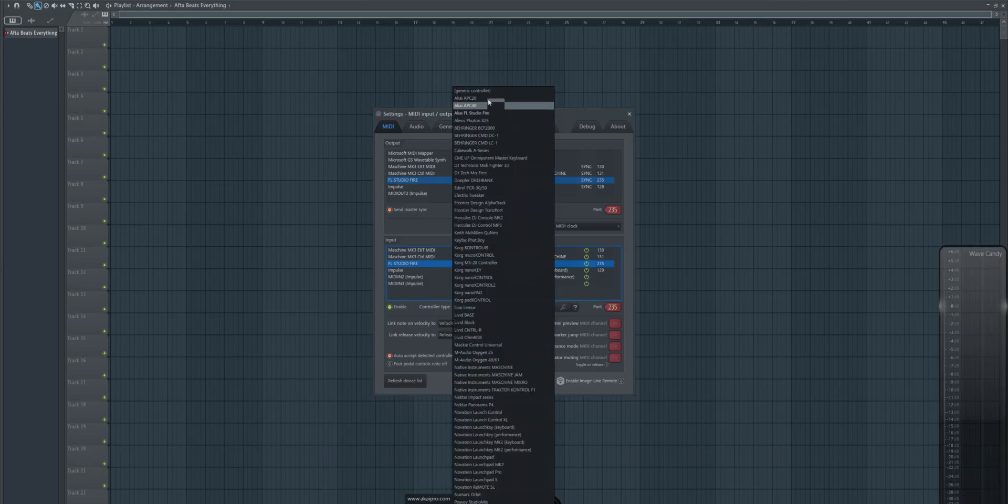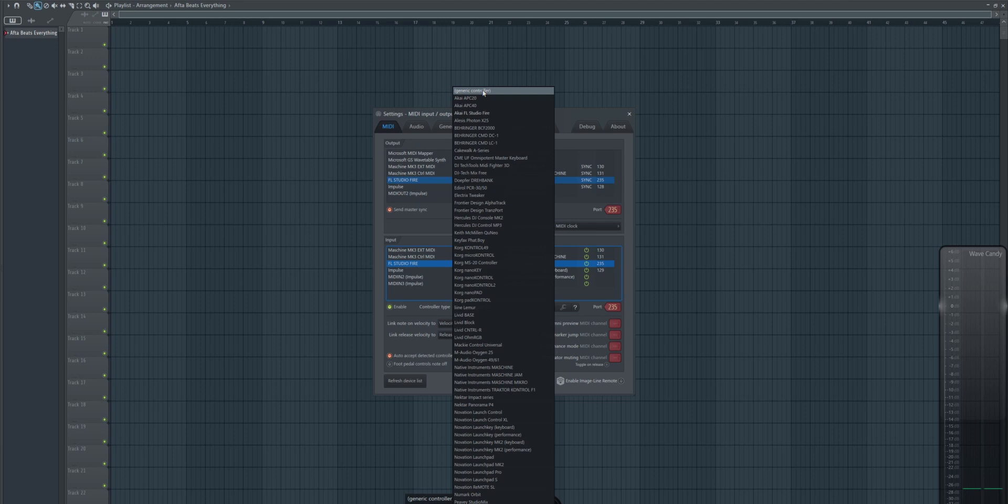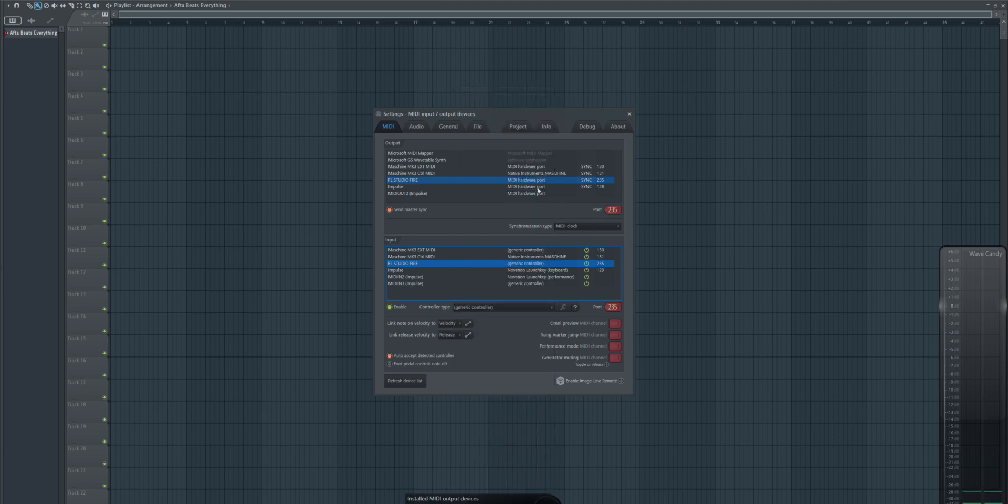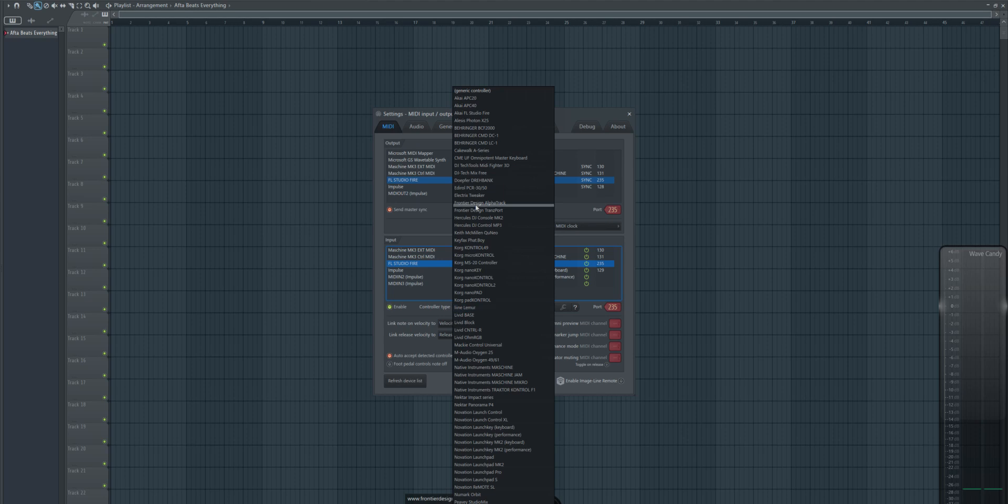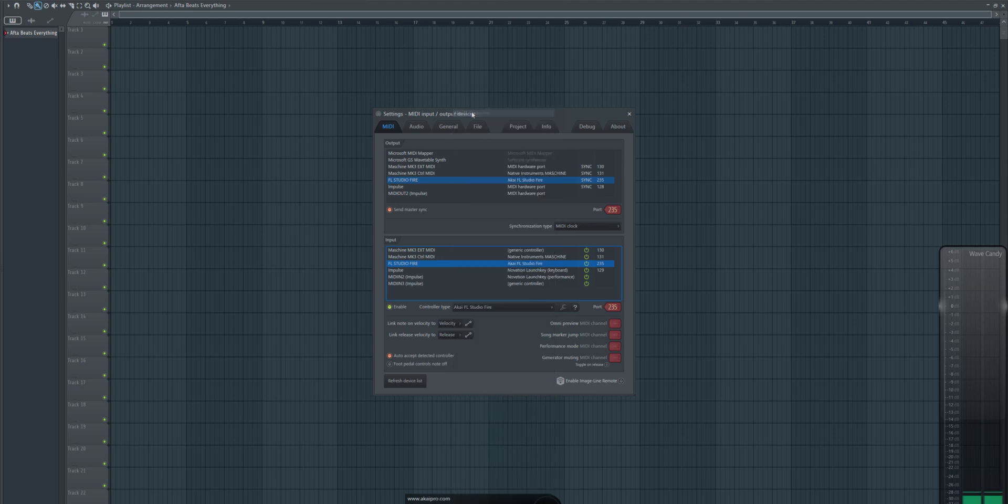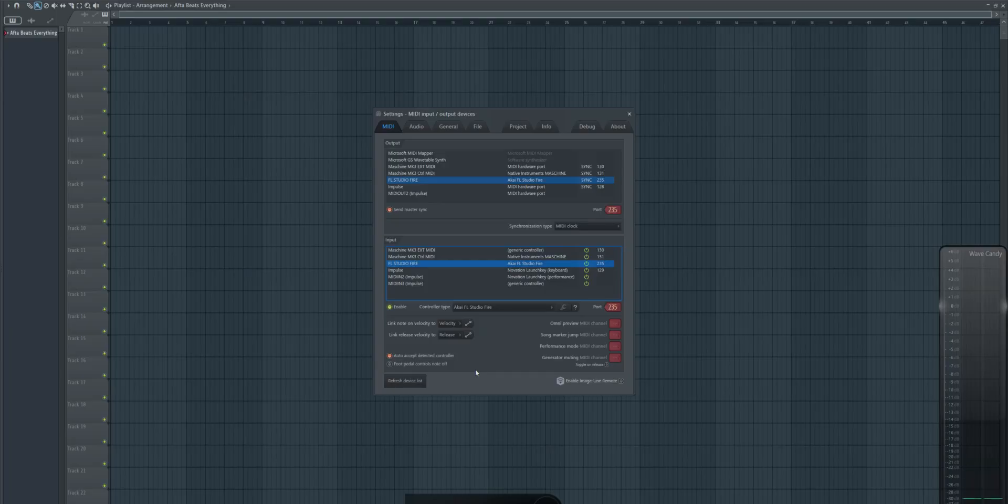Alright, sorry. You need to actually, I just noticed that it didn't change, you need to actually go here, press any other, basically you can press generic, and then again this one, and that means that it's going to reread that file for Akai FL Studio Fire, and now if you click it, you will see that your root node is green.